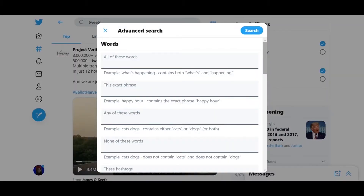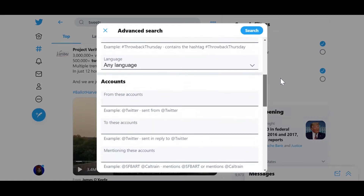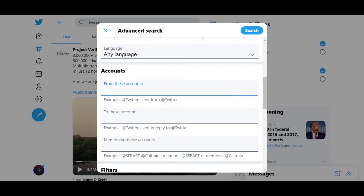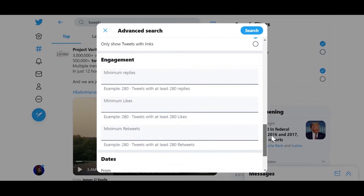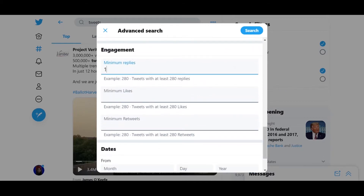Inside the Twitter Advanced Search form, to find the most engaging tweets for your account, scroll down to Accounts and enter your Twitter username. Then scroll down to Engagement, and this is where you can pull up tweets that got at least a certain number of replies, likes, and retweets. I'm going to enter one as the minimum amount for each of these, so we can see tweets that got at least one reply, one like, and one retweet or more. You can put in any numbers you want — this is just an example.